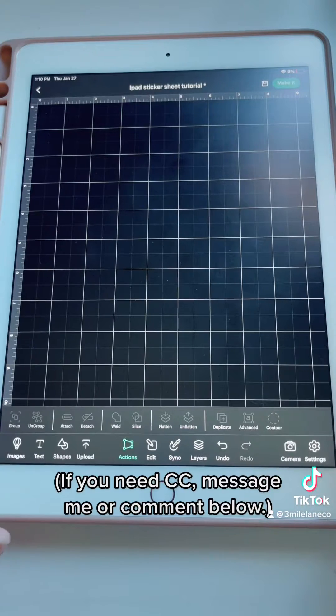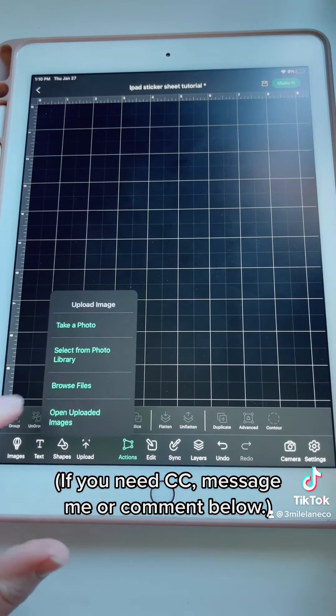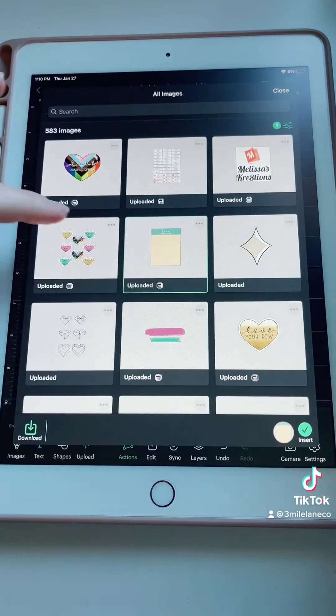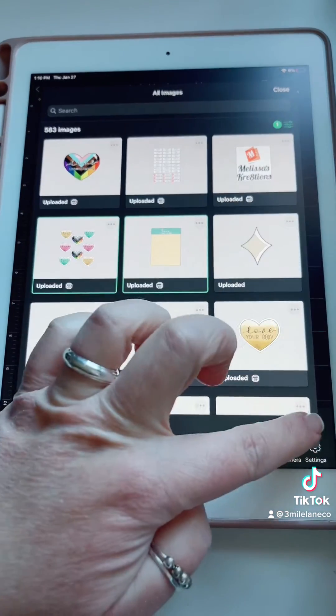All right, the first thing that we're going to want to do is upload our images. I have a background layer and I have a sticker layer.